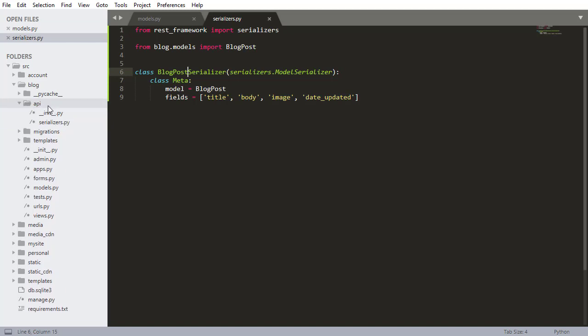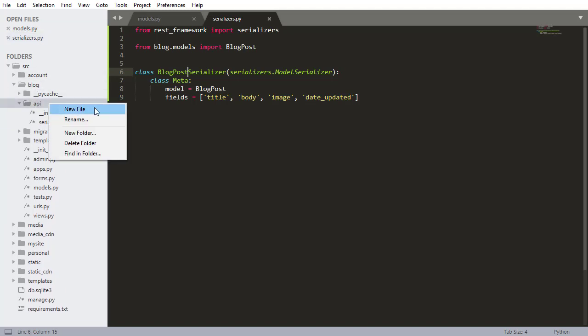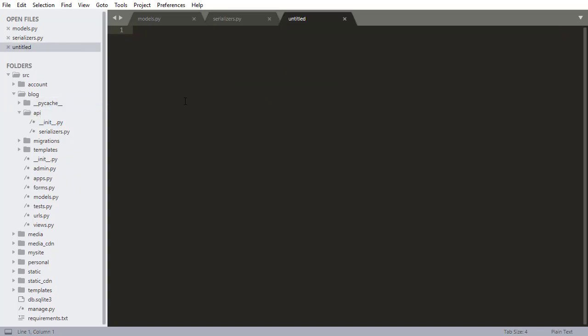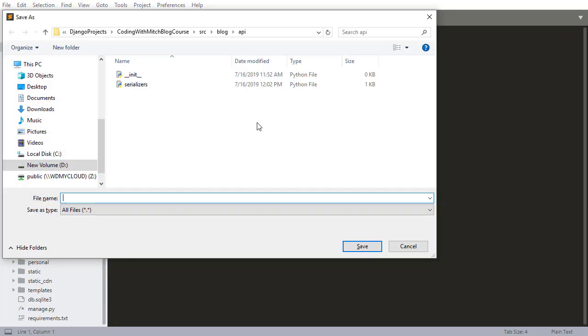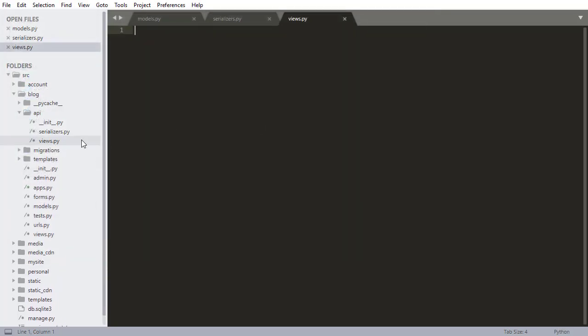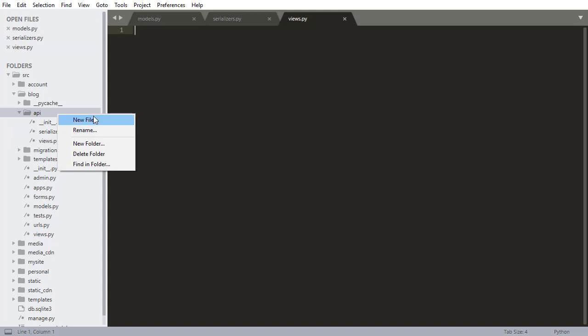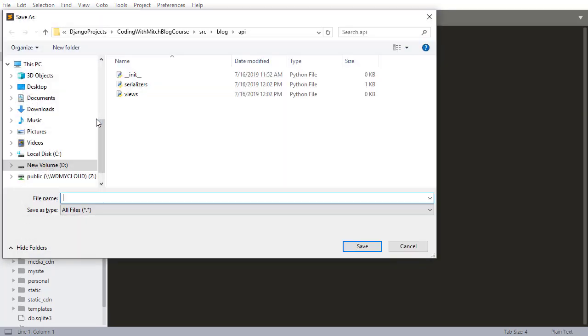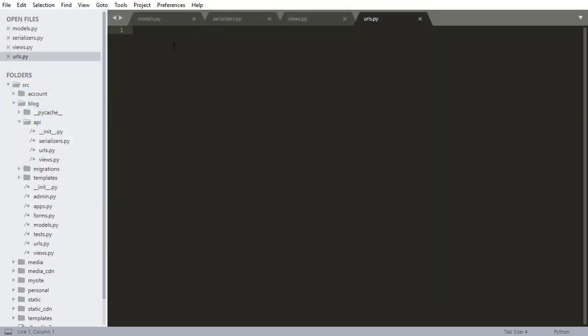So I'm gonna right-click on API, which is the directory where all of my REST API files are gonna be. I'm creating a new file. This is gonna be called views.py and I'm also gonna need URLs.py so I'm gonna create that too.